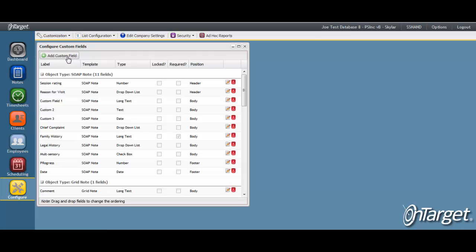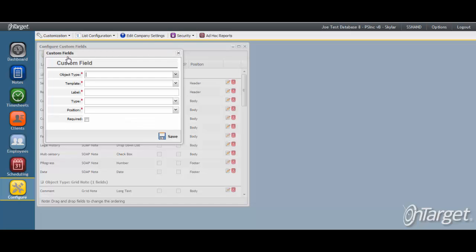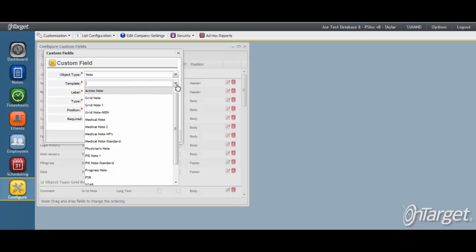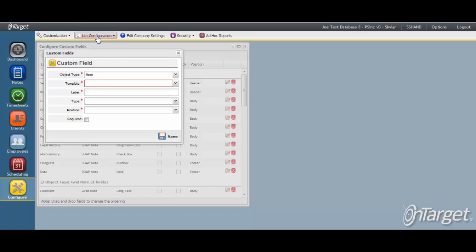Clicking on the Add Custom Field button will then allow you to select the object type of note. You will then select the predefined template that you would like to add custom fields to. The templates are configured under the List Configuration section in the Services menu.